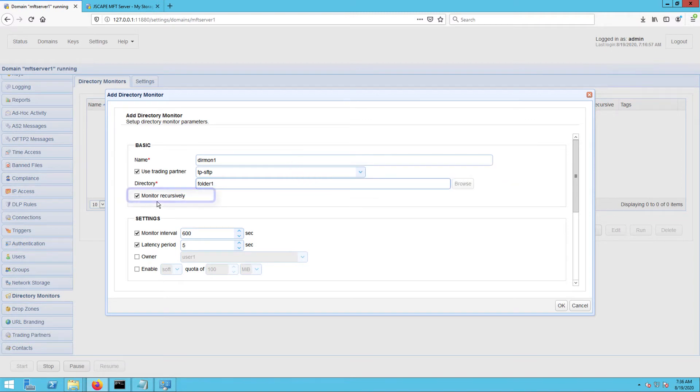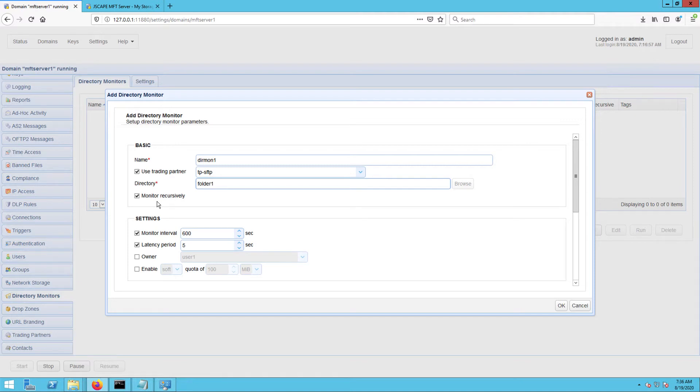Next, tick the monitor recursively checkbox. This will tell JSCAPE MFT Server to also monitor all subdirectories underneath the folder you specified in the directory field.